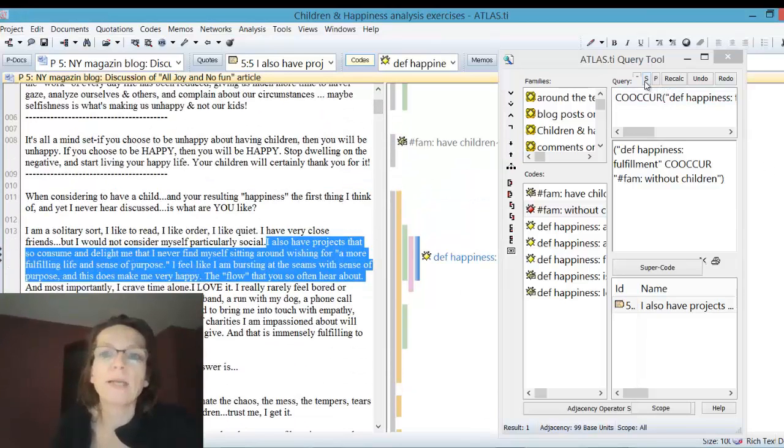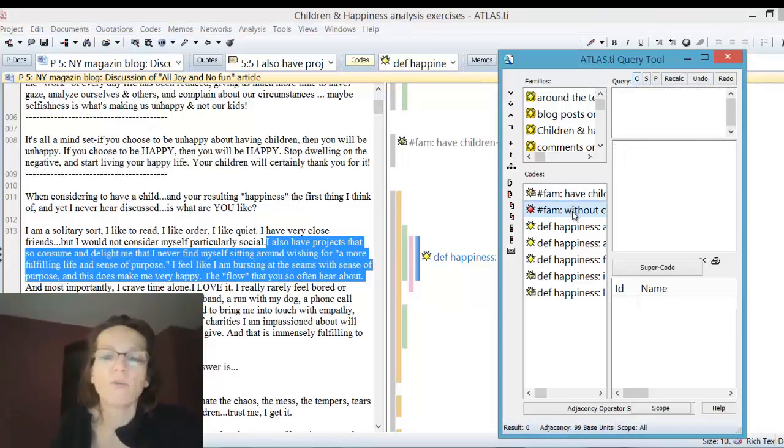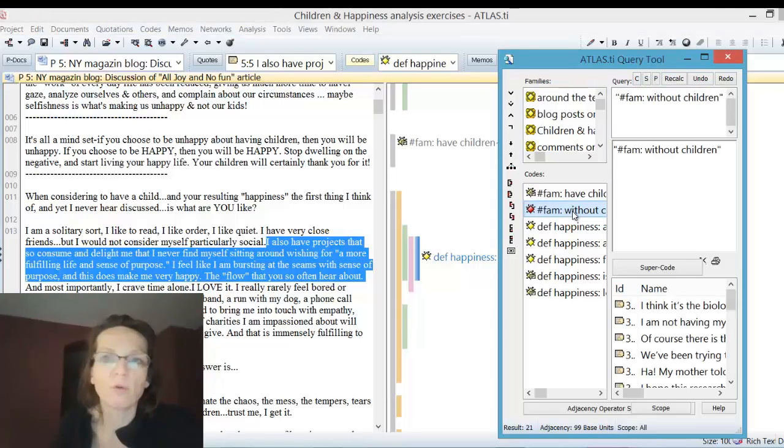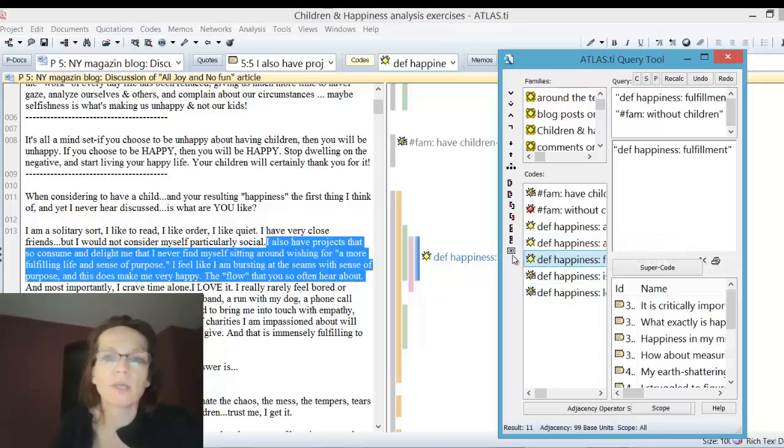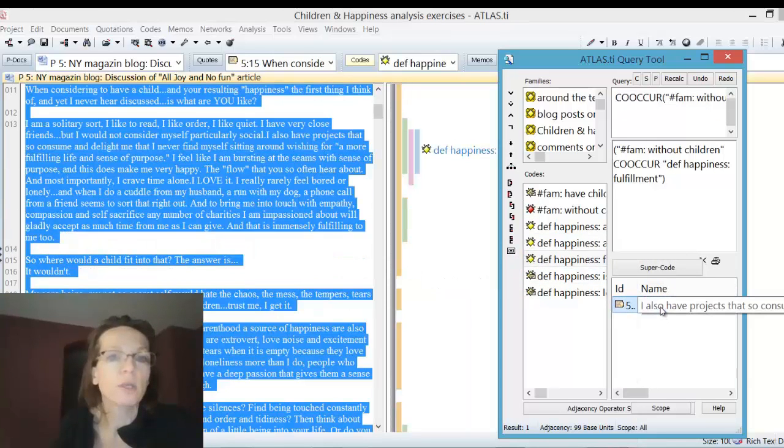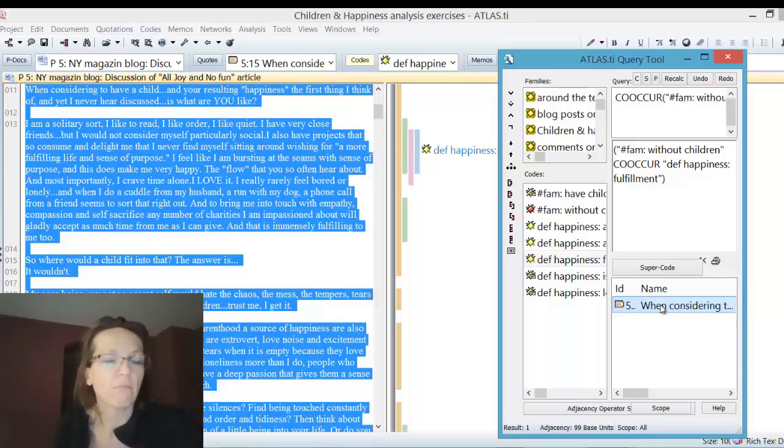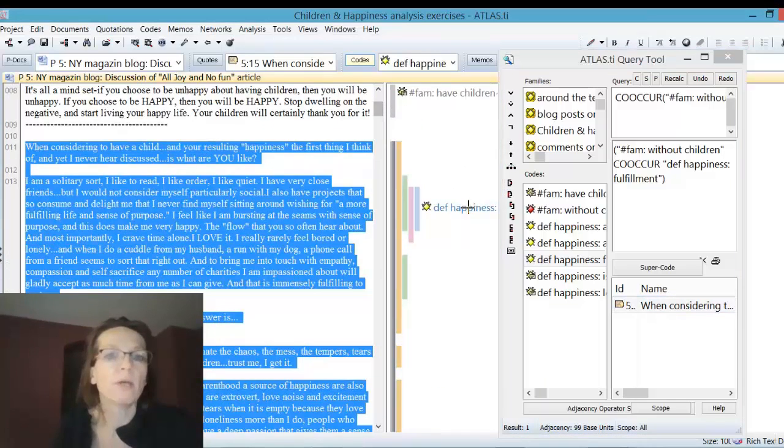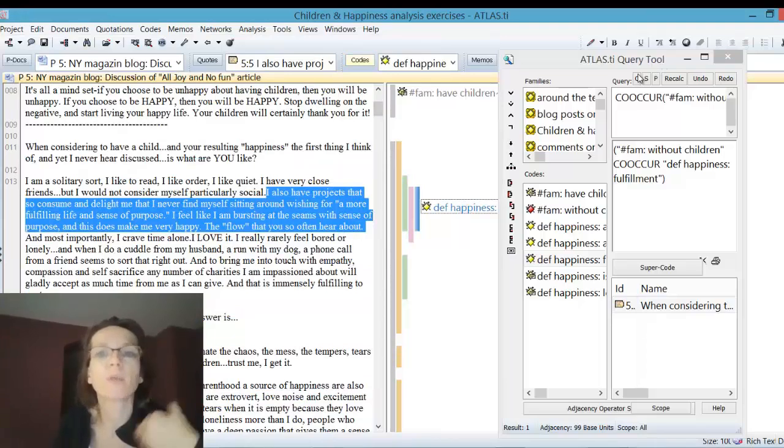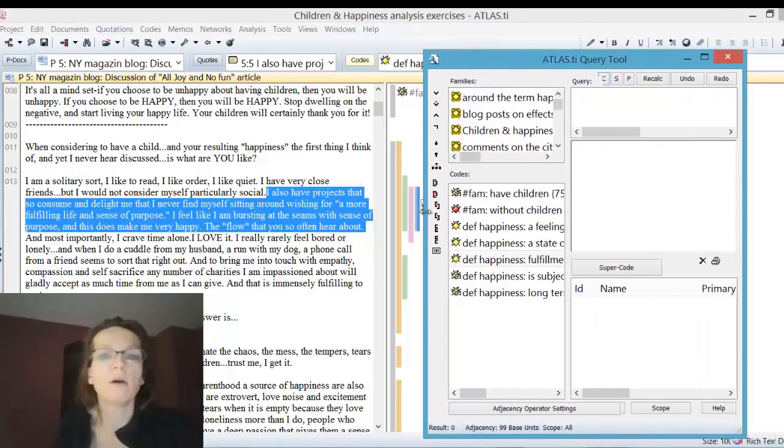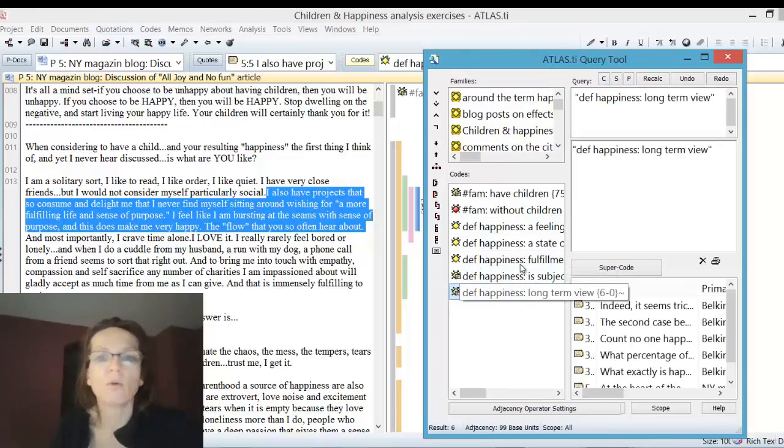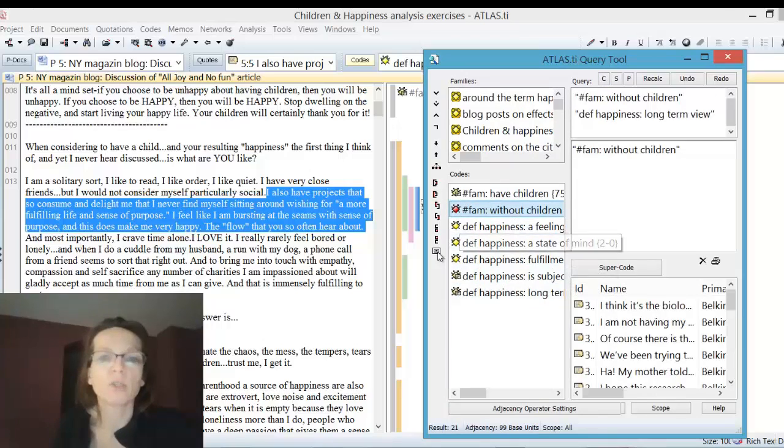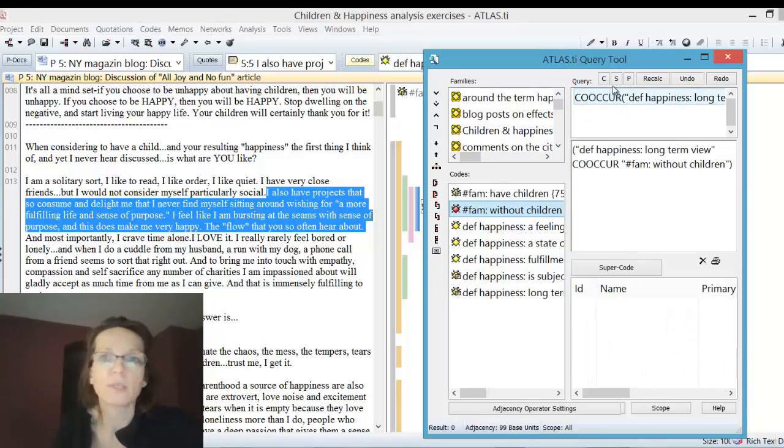Let me click the query the other way around. I start with the code family without children, then fulfillment and co-occur. I also get one quotation, but now I get an entire blog post. I don't want to read everything around it, I want to focus on the definition of happiness. Remember, you click the quotation whose content you want to read.